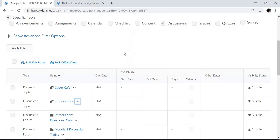So that is how you can use the Manage Dates tool to quickly set up due dates and start dates and end dates for Dropbox assignments or set up start and end dates for content, discussions, and other tools. Thank you.